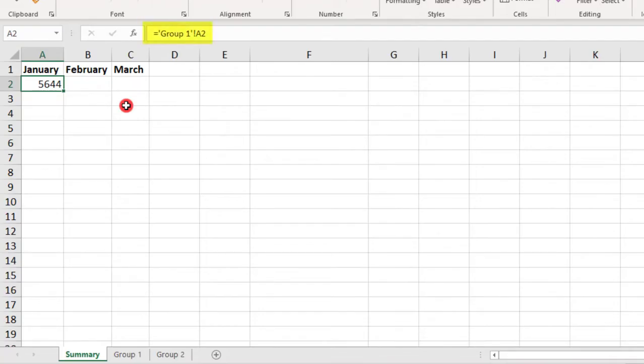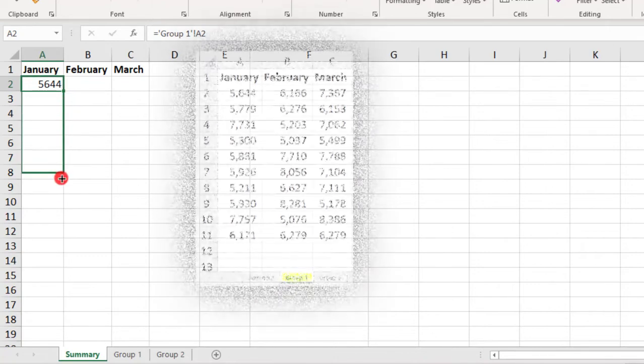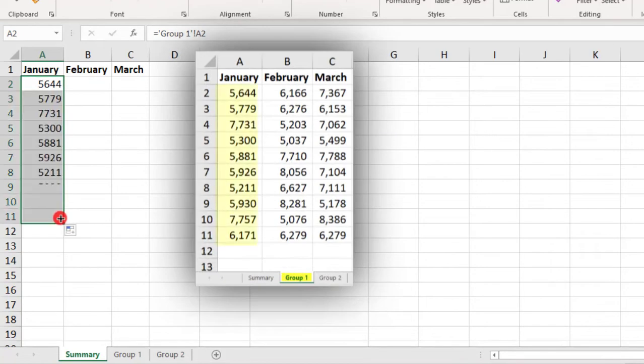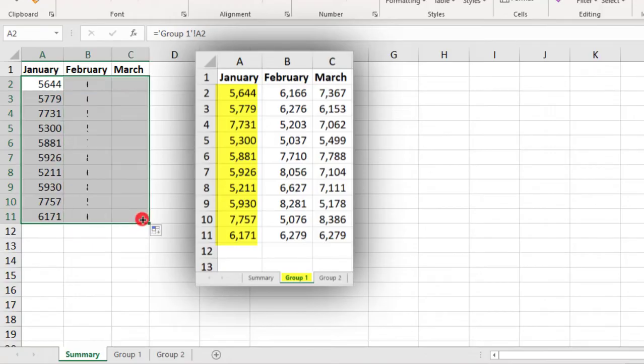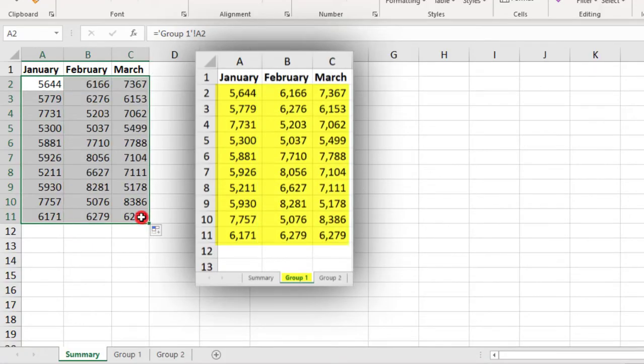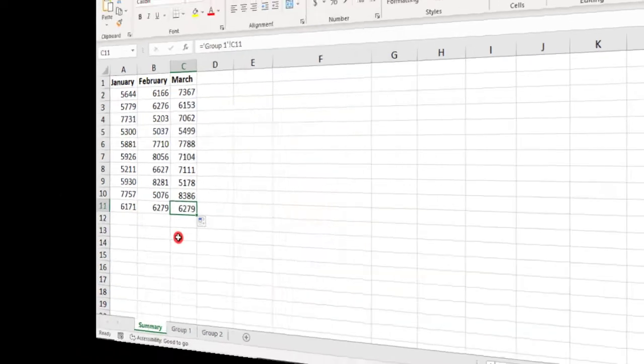You can tell this because there are no dollar signs in the linked cell formula. This means that to link to the other values in Group 1, I can drag this down to link to the cells below the original cell that we linked. Then, drag it to the right to include the cells to the right.